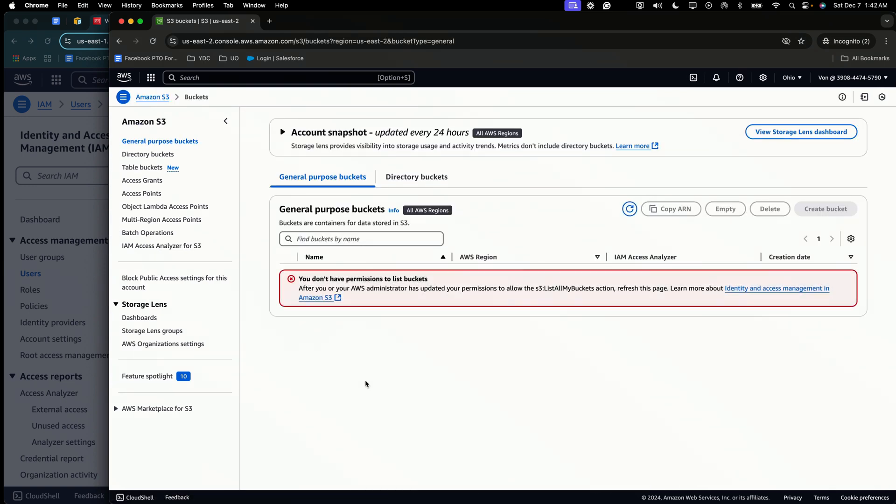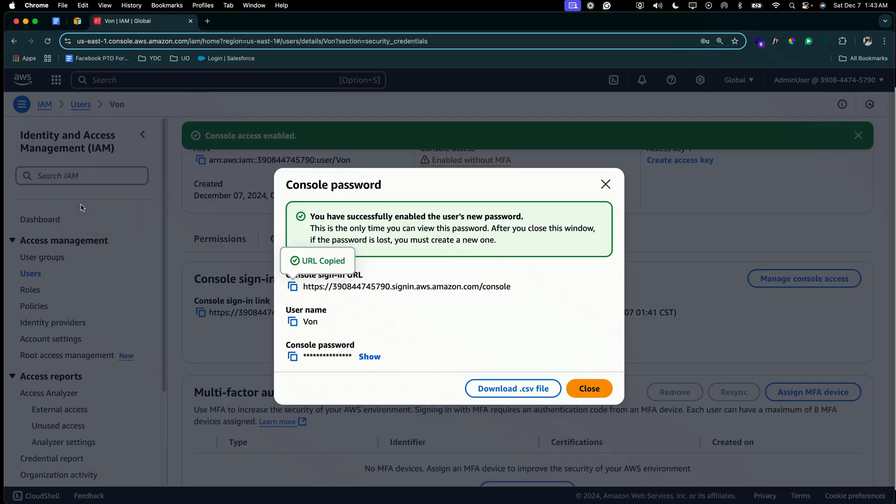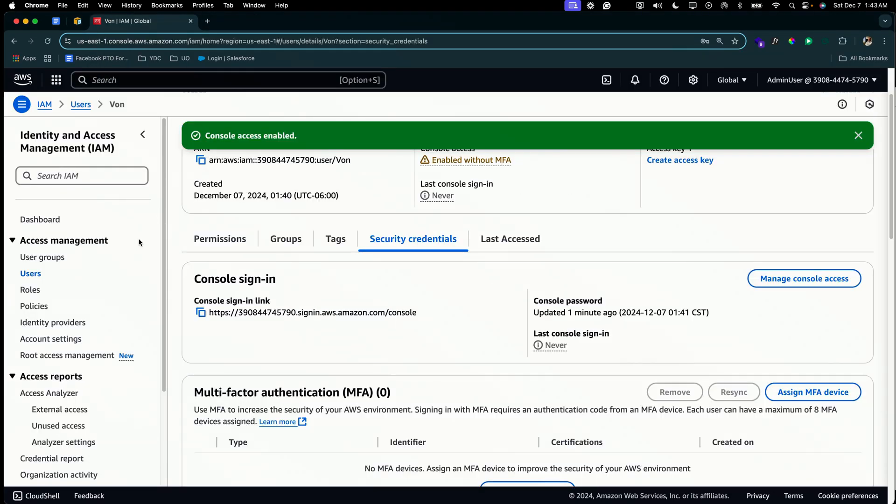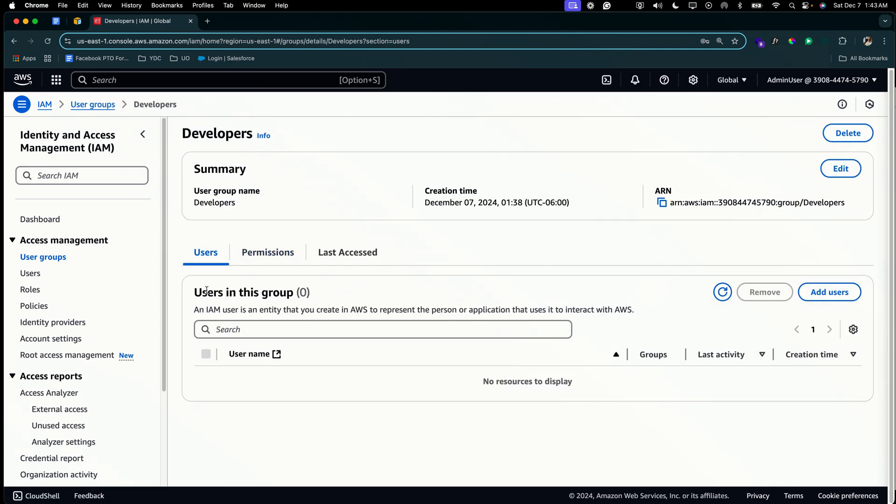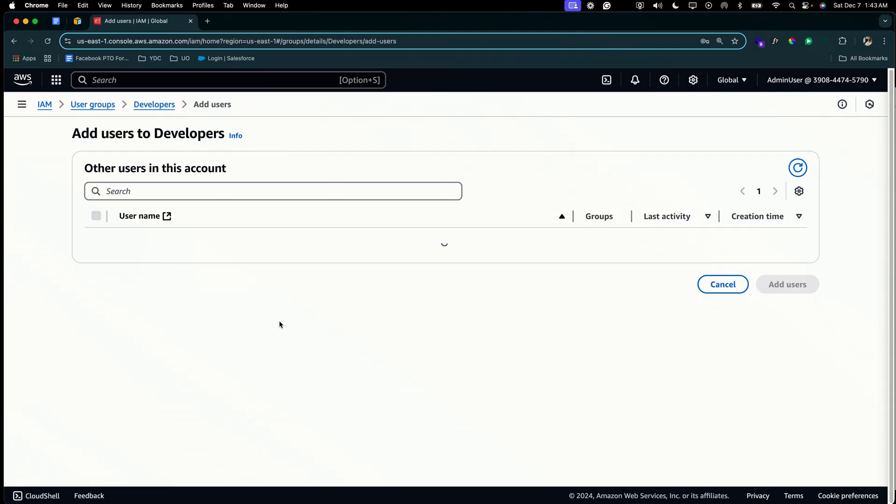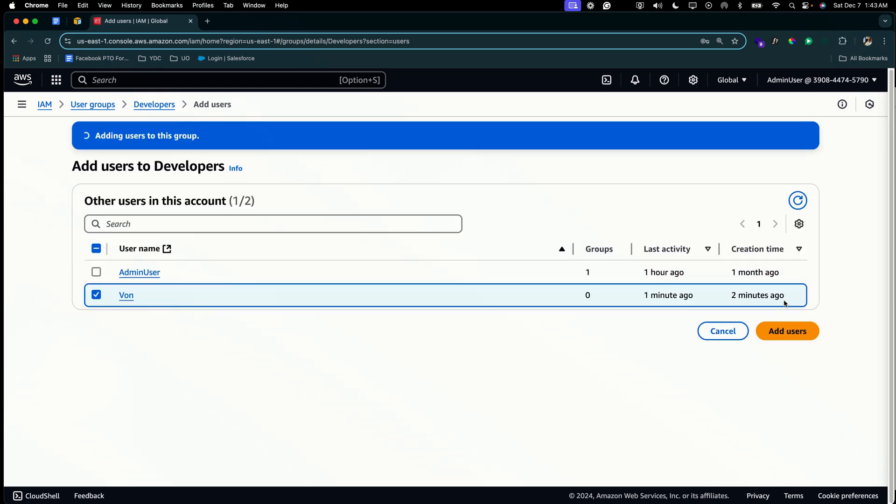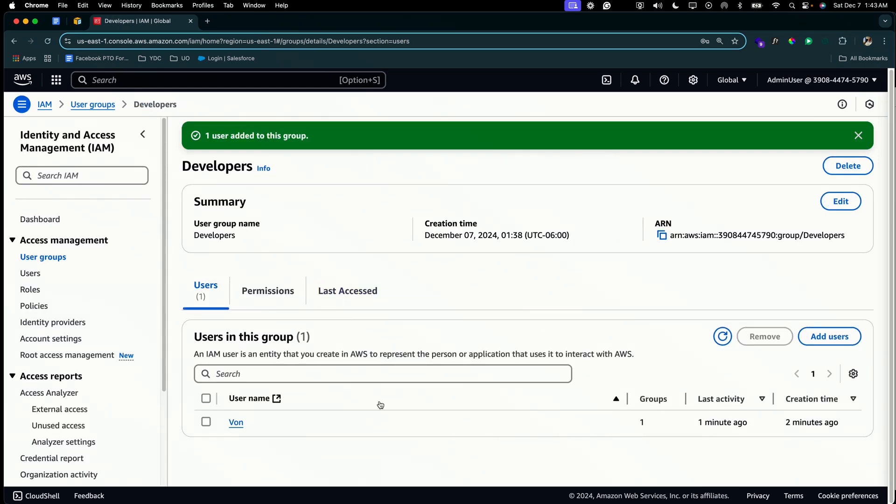Don't have permission to list buckets. Okay. So now that we have confirmation that Vine cannot do or view anything within the AWS environment, let's add her to the developers group and let's see what happens once her access has been provisioned. So we're going to close this out. We're going to go to the user groups and we're going to go to developers and we're going to add Vine to this group. So Vine has been added.